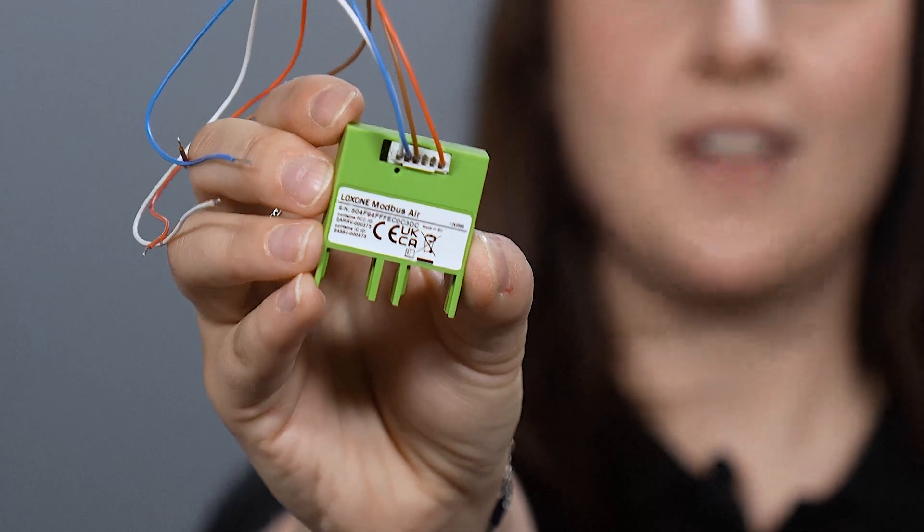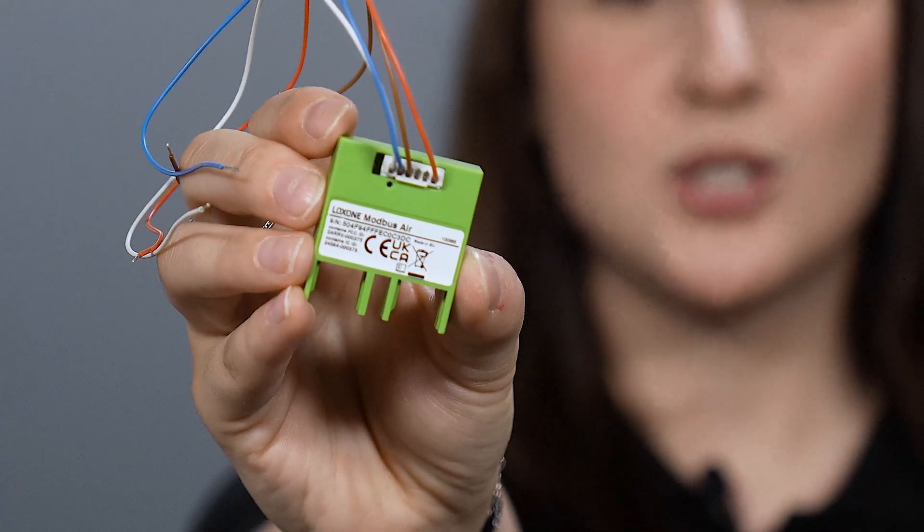Hi everyone, I've got some exciting news for you today. Our newest product, the Luxon Modbus Air, provides you with a solution to easily integrate Modbus devices via Luxon Air.